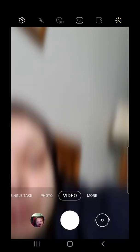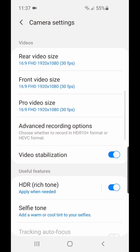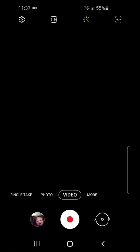Then we have video. Under video, again, settings. Then we have the aspect ratio: 9:16, 1:1, full.